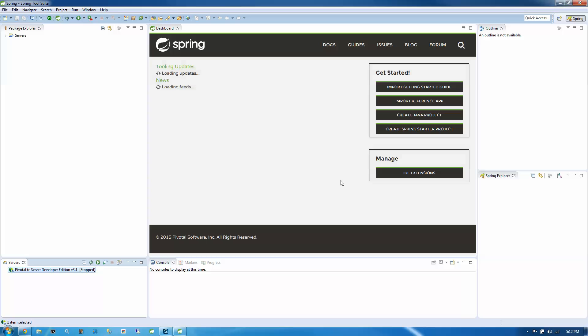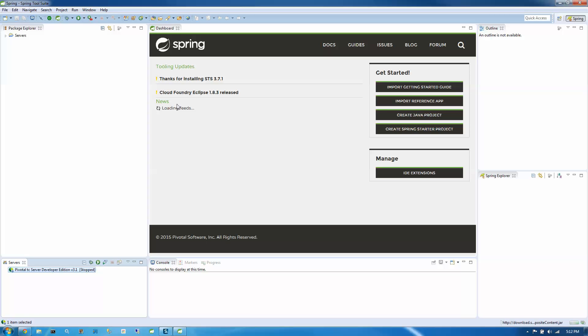So when Spring Tool Suite first launches, we should see a dashboard. The dashboard has some news feeds in here, basically has some tooling updates, anything to do with the STS stuff. And it has news. And this is all coming from Spring.io.